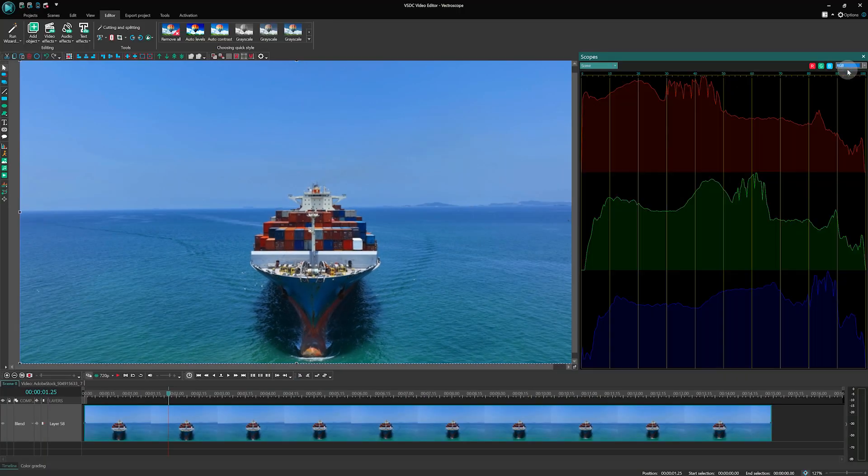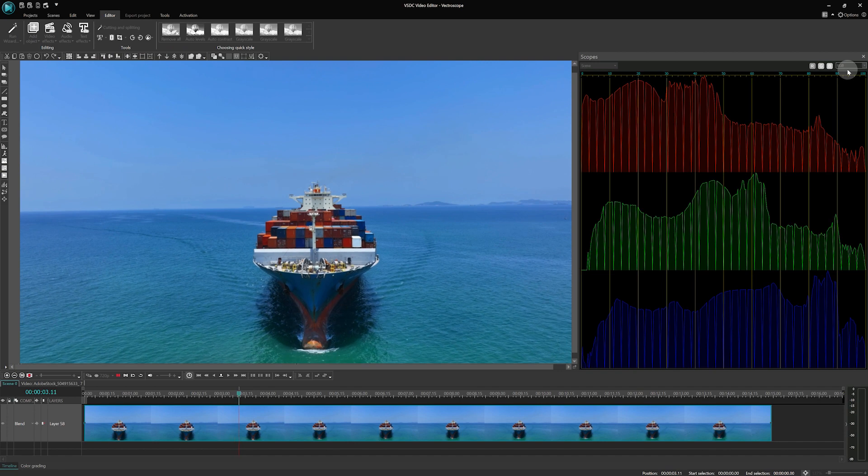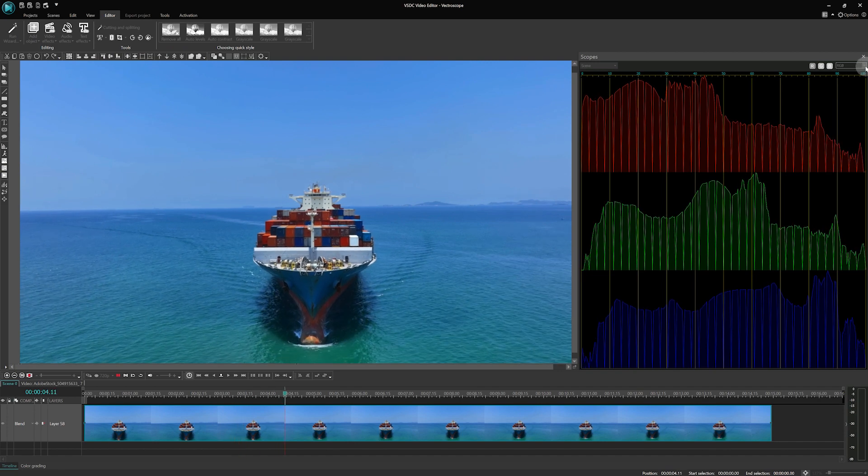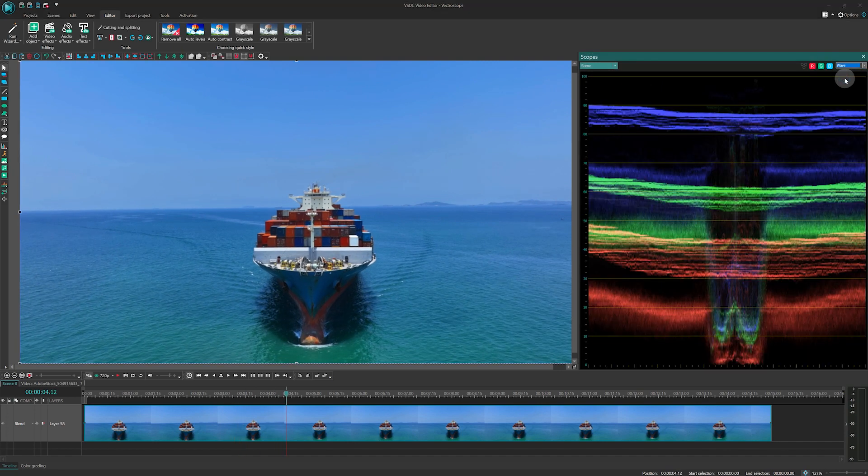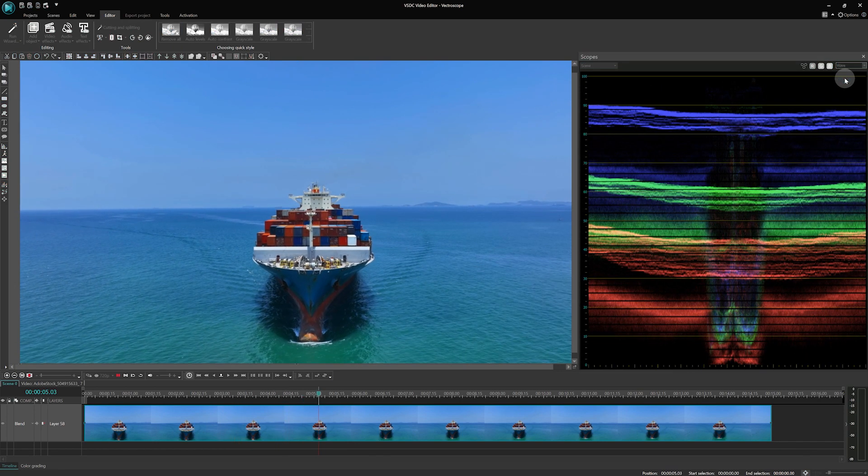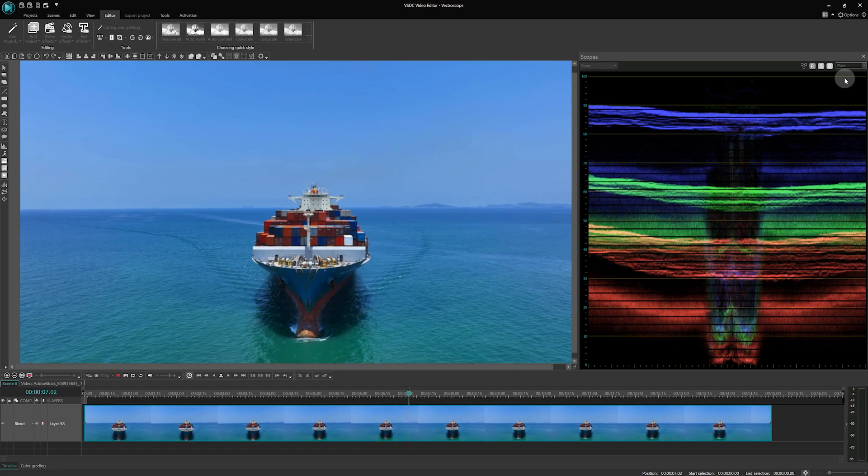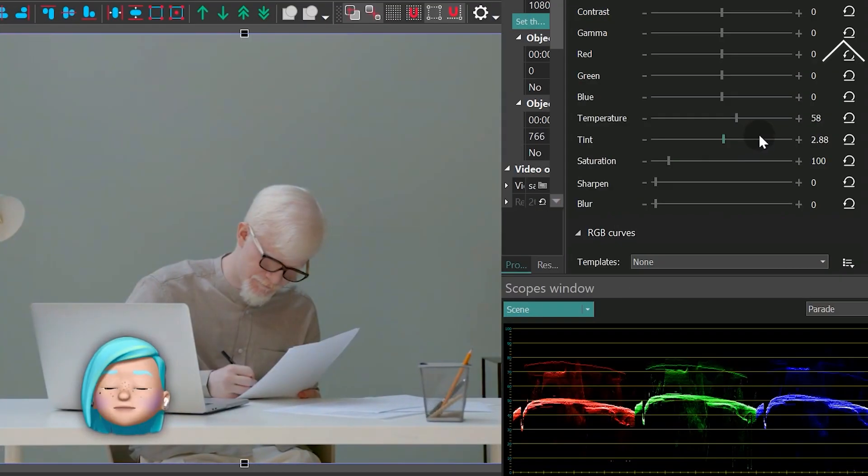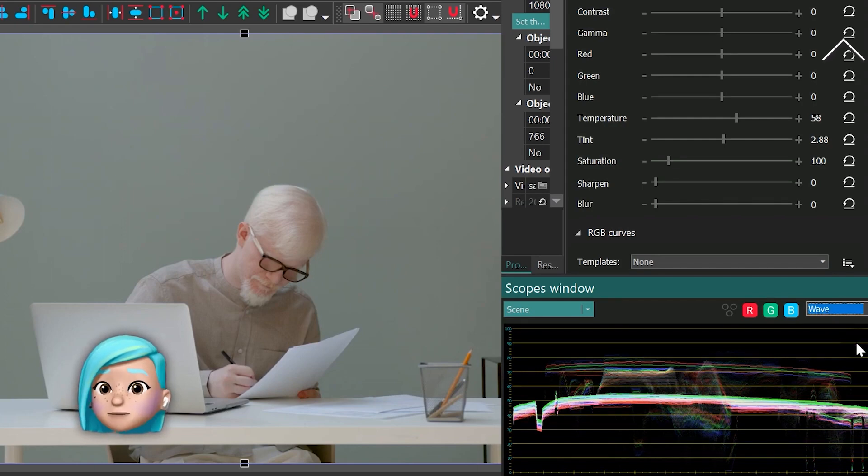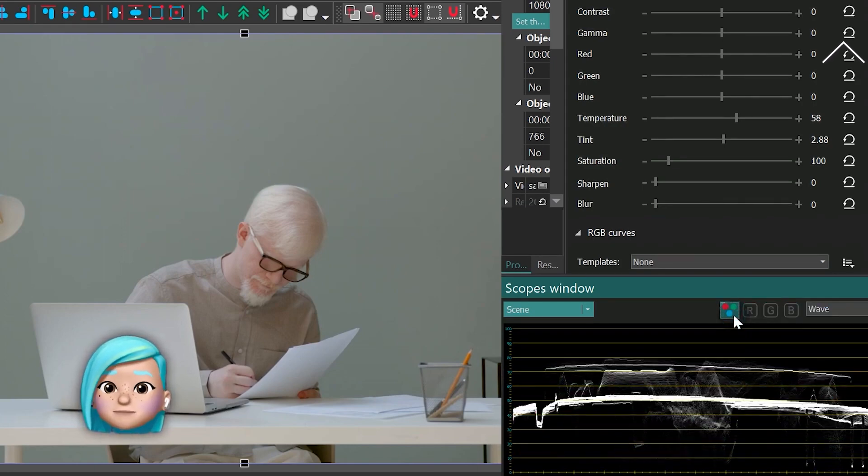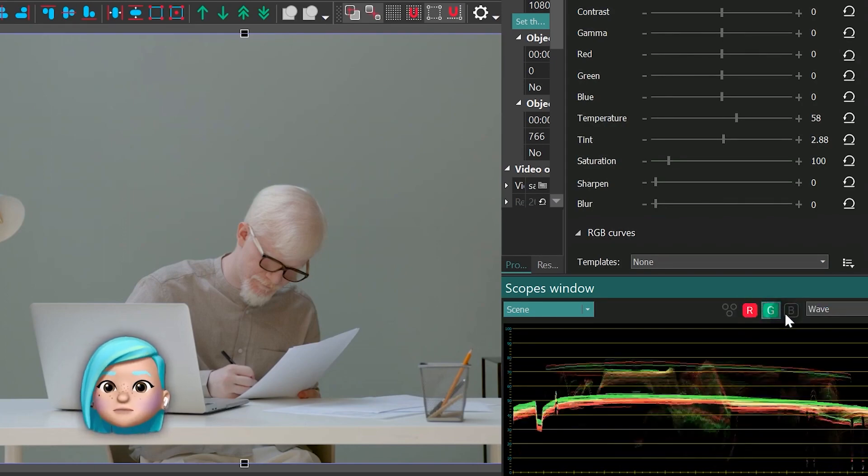Hello, fellow video enthusiasts! Welcome back to our YouTube channel! In today's video we will continue our comprehensive guide on working with the color scopes. We covered Wave, Parade and RGB scopes in the first video of this series. You can find the link to it in the description box and in the upper right corner.